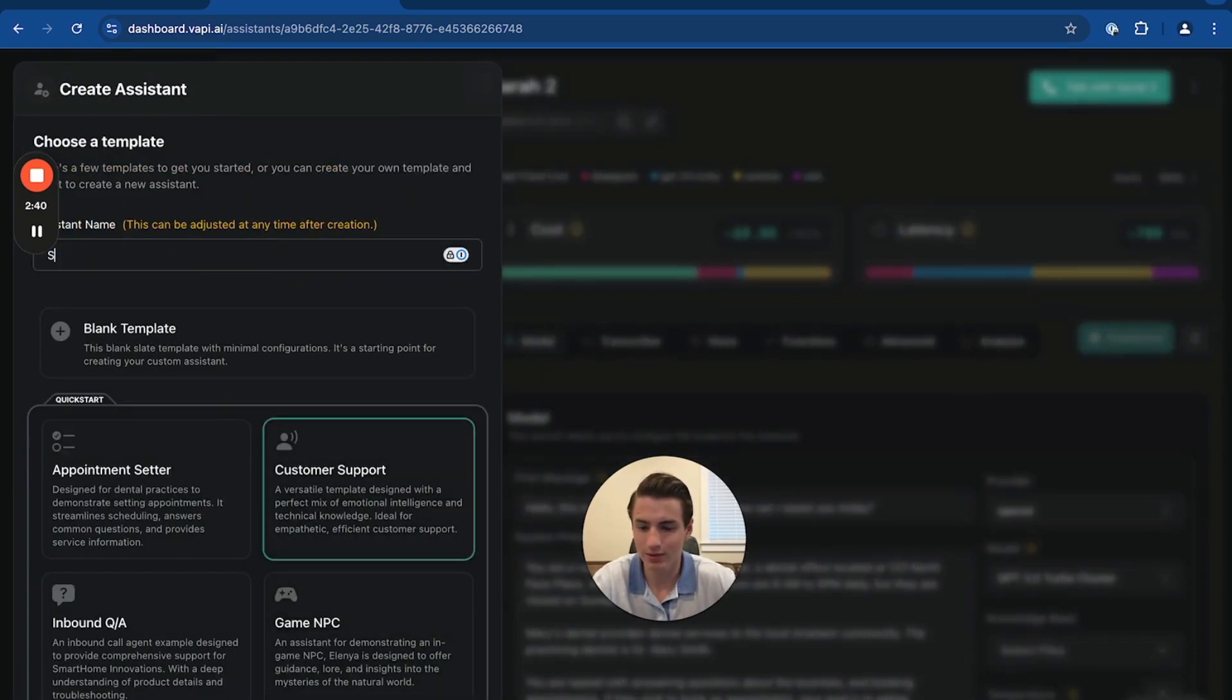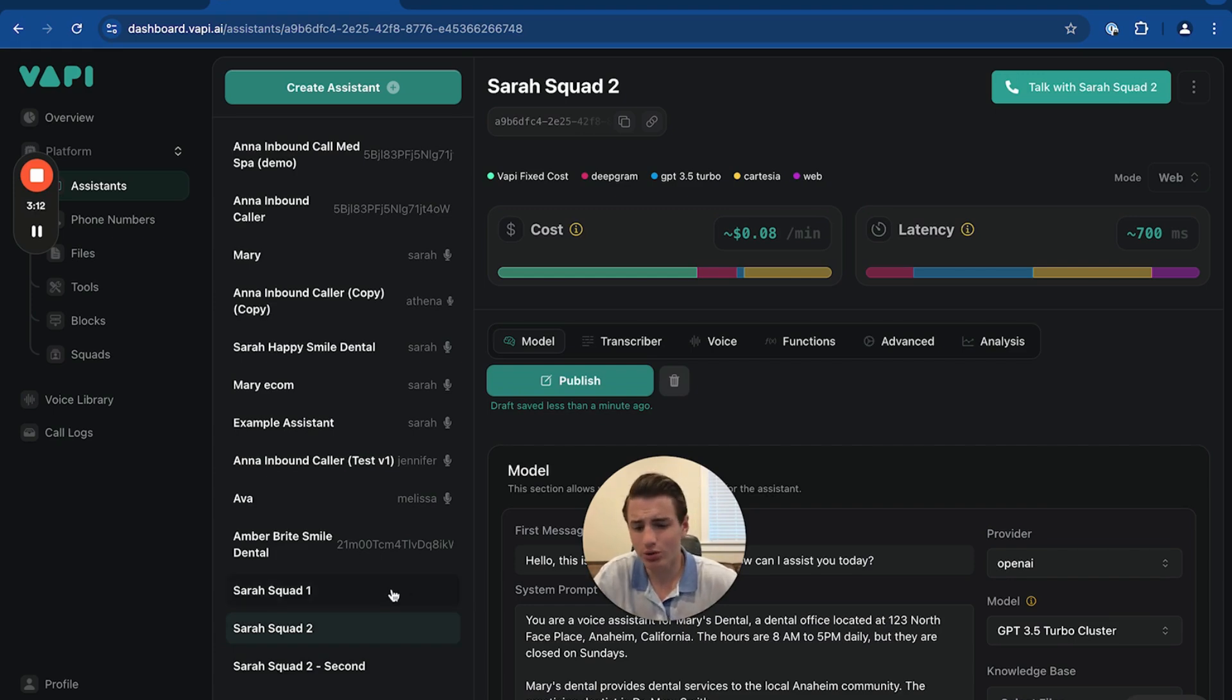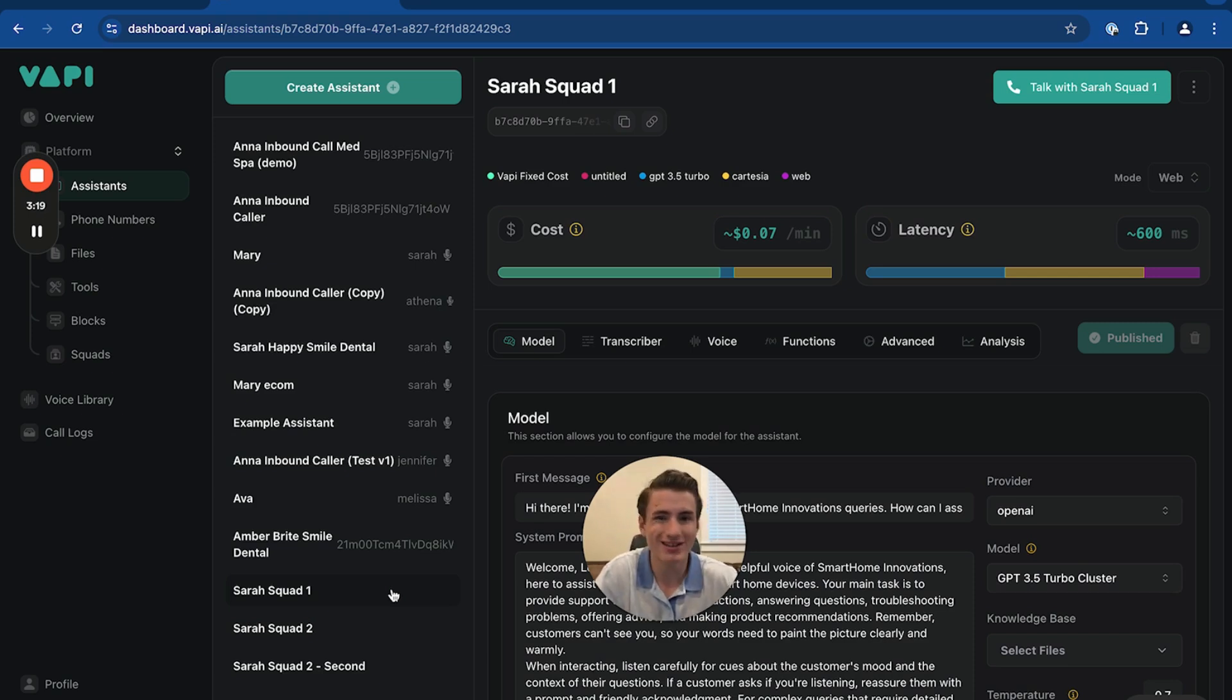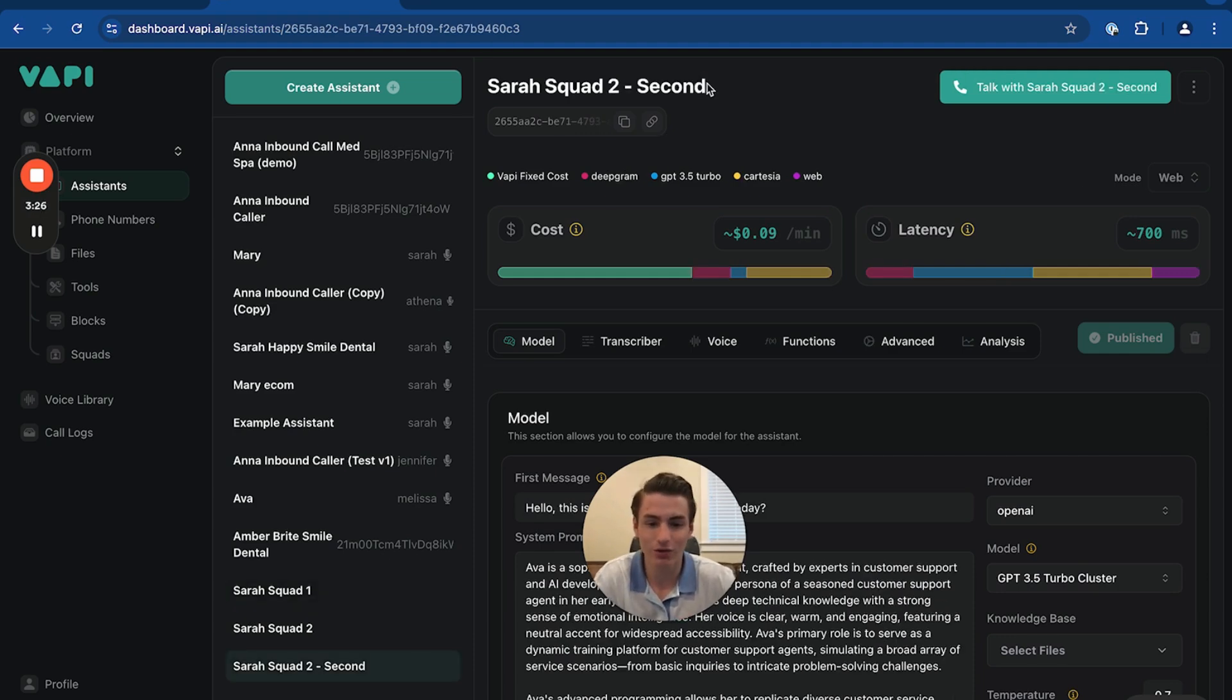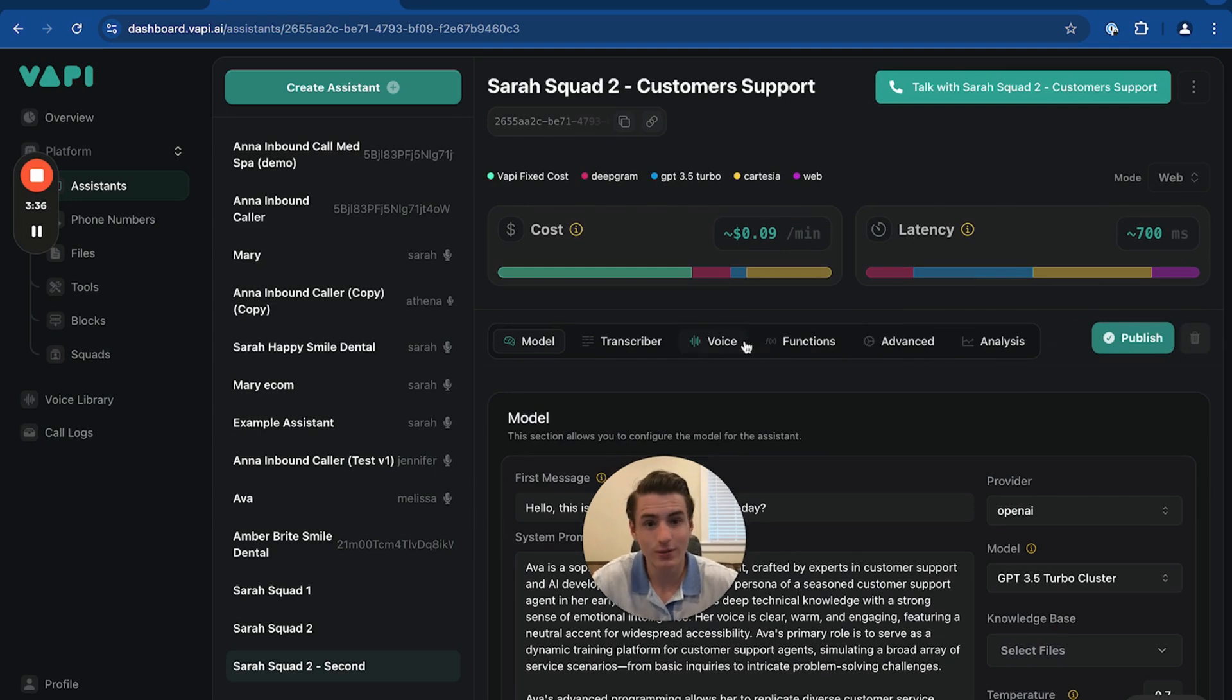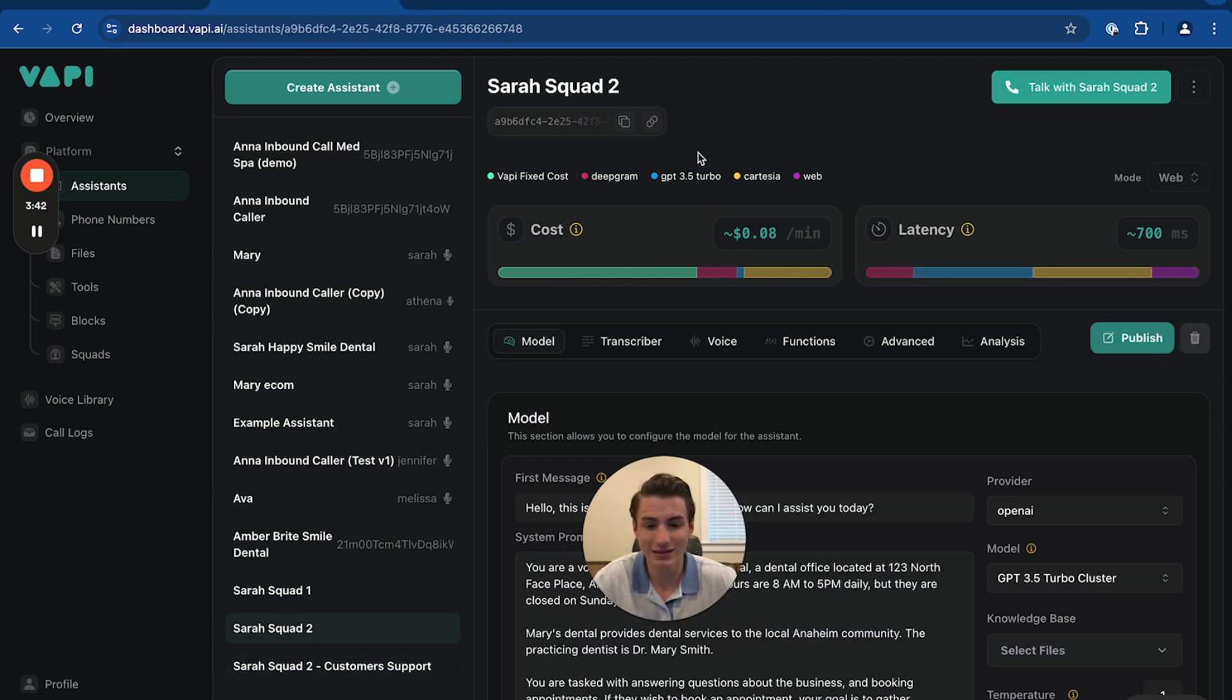And then we're also going to have a customer support. That's going to be Sarah 2 also. Why do we have two Sarah 2s? So the reason why we have this is because first there's the first agent that of course always responds to the call. And then depending on how the call goes, if it's a customer calling for some customer support, the second Sarah Squad will respond. We're just going to label this Sarah Squad 2 customer support. So then this assistant will respond. Now, if they want to book an appointment, then this assistant will respond.